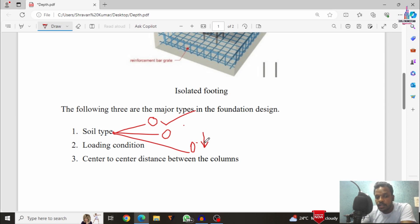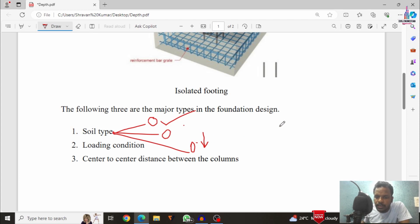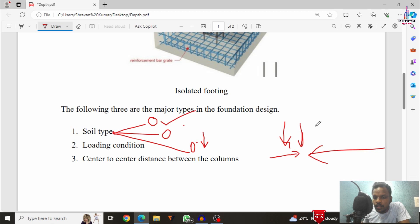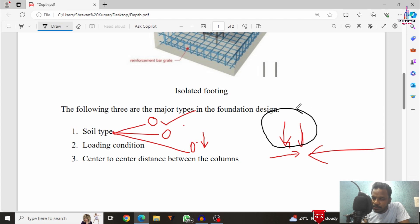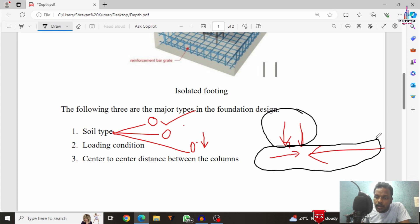The second factor is the loading condition. Loading refers to vertical or horizontal loads, which can be called lateral loading condition systems as well as gravity loading condition systems. Gravity loads are loads acting through gravitational force. If the loads are acting in the horizontal direction, we call it a lateral loading condition system. Examples of gravity loading are dead load, live load, and floor load.